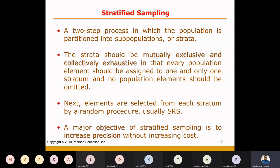In step number one, when you have strata built up, you divide the population into all subpopulations. Your strata should be mutually exclusive and collectively exhaustive — every population element should be assigned to one and only one stratum.